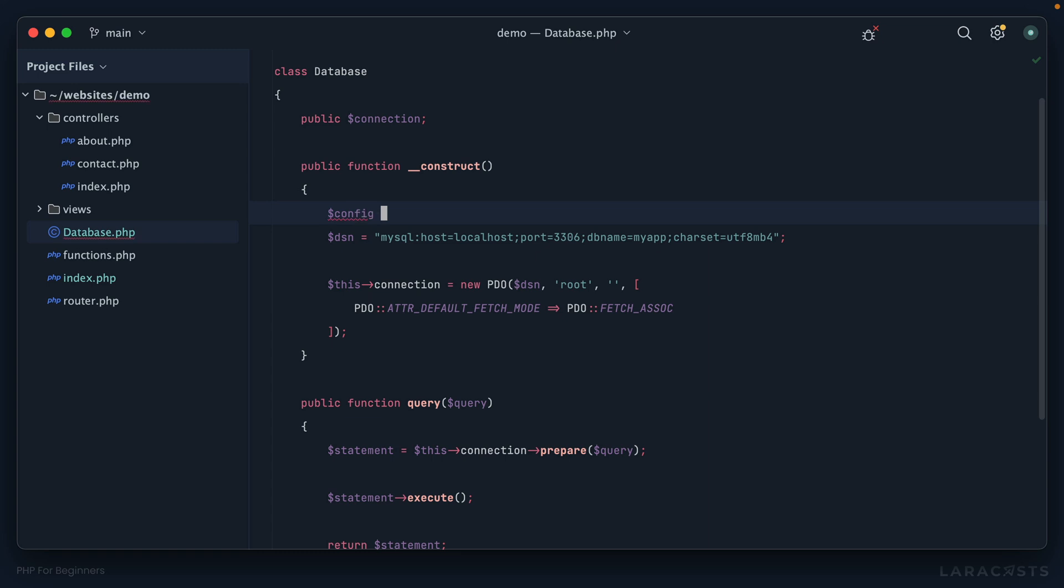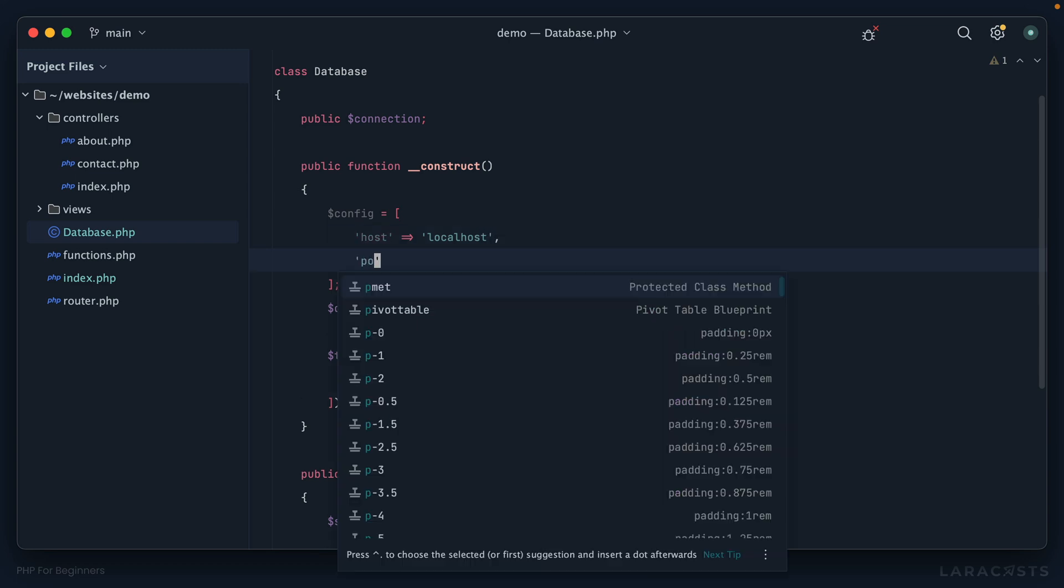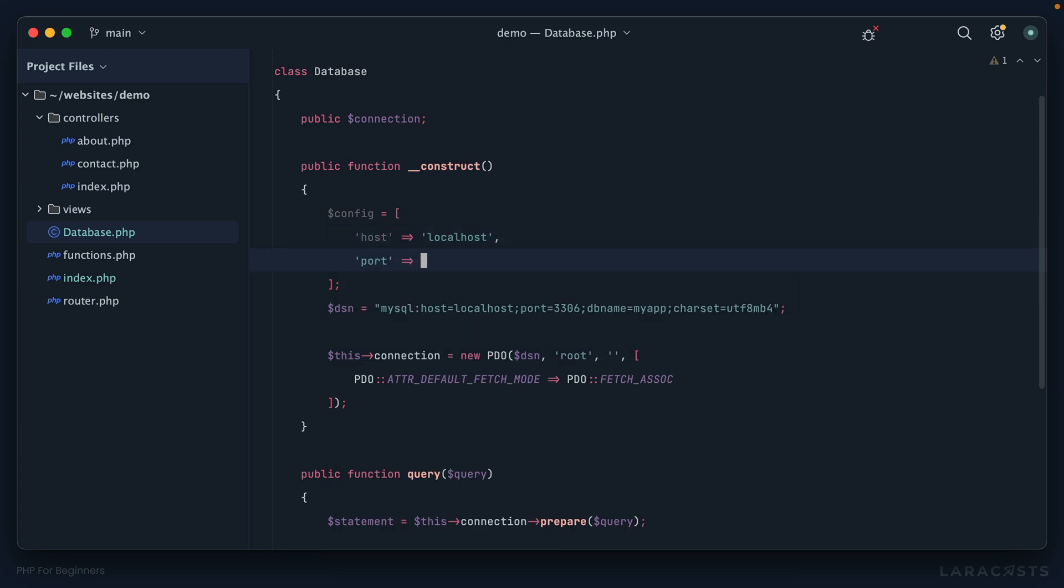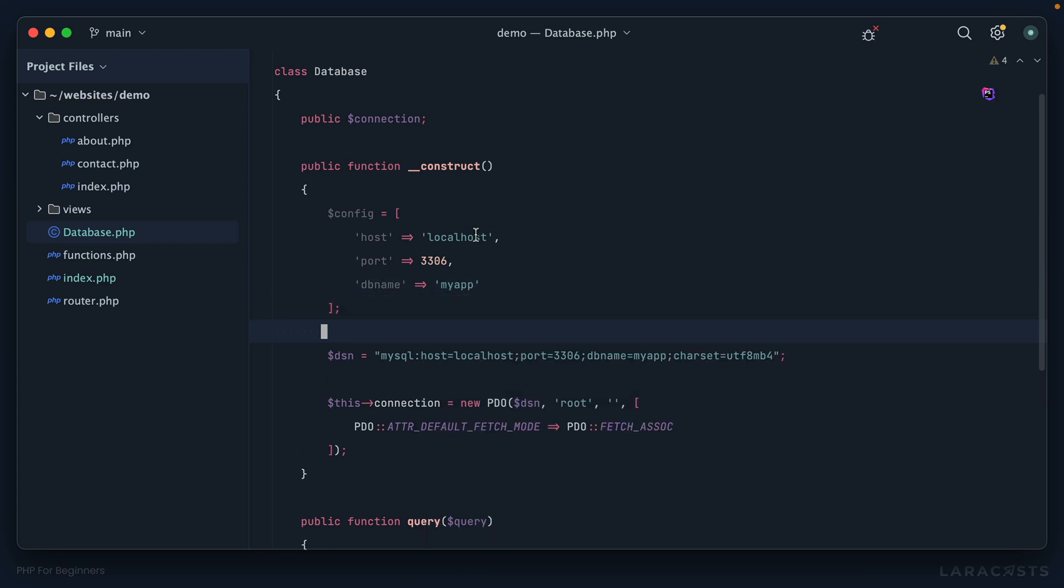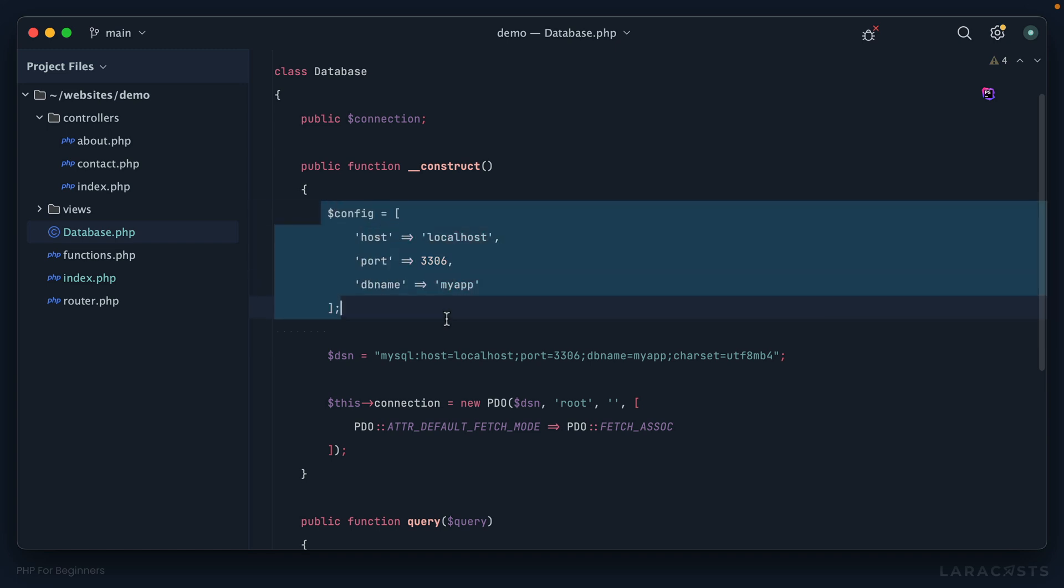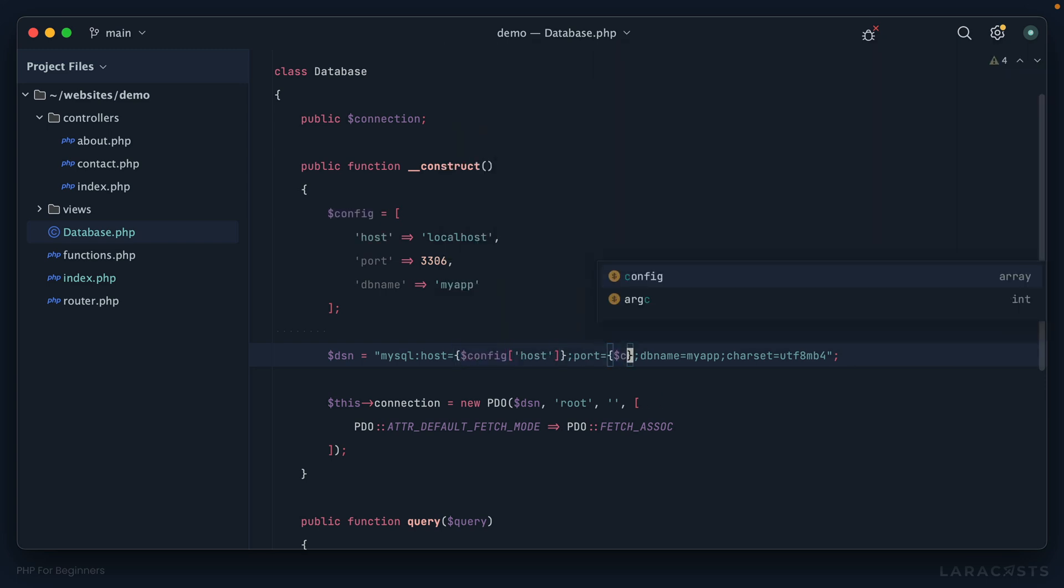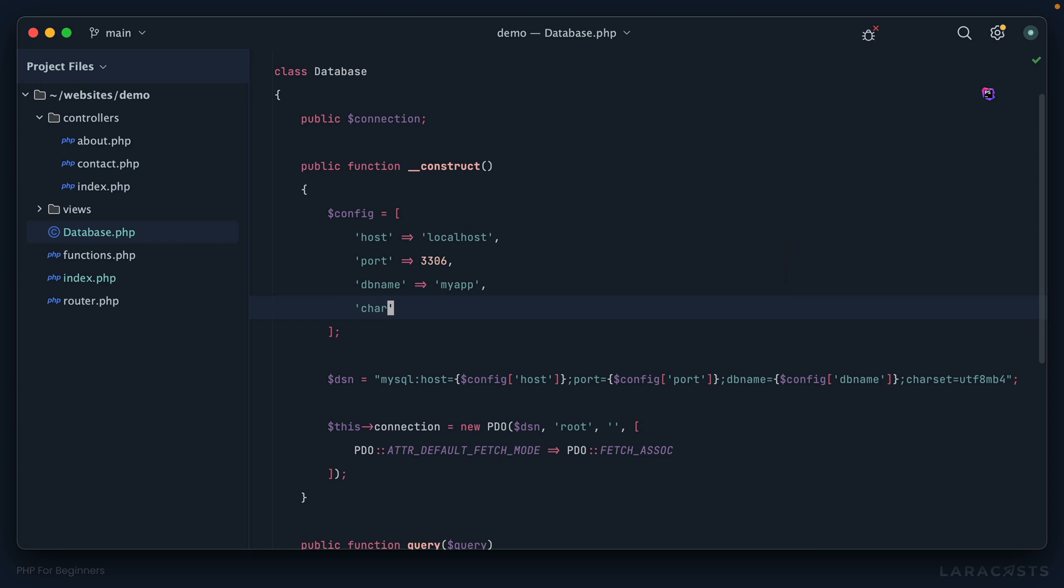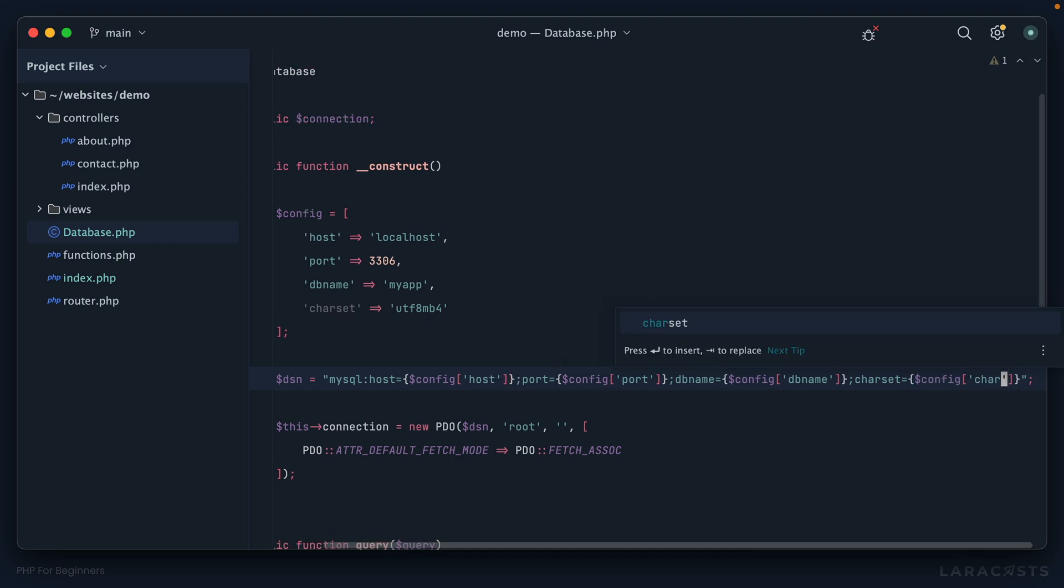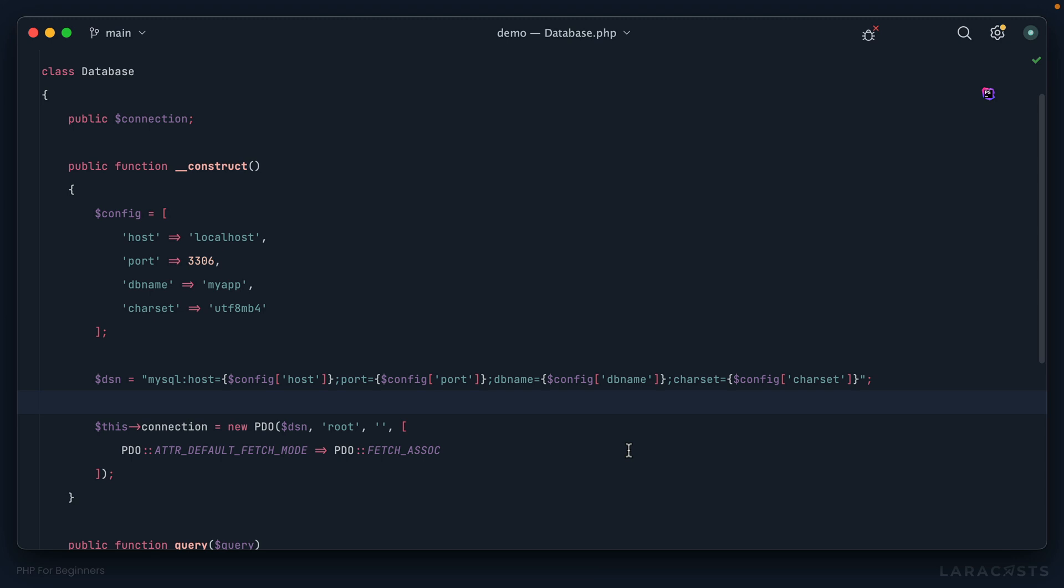But that still leaves the host and the port and the database name that needs to be dynamic. So what if we had some kind of configuration array? And for example, I could say the host is localhost, the port should be 3306, and the database name should be my app. Okay, well, if I defined that outside of the DSN, I could then substitute it like this. Config host, and then config port. And then finally, config database name. But while we're here, why don't we also do the character set? And I'll paste that in. And then once again, update this as well. All right, so this is getting a little messy, but we can clean it up. And here's what we have. And I'll hide the sidebar.